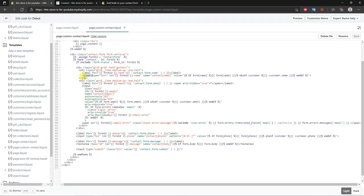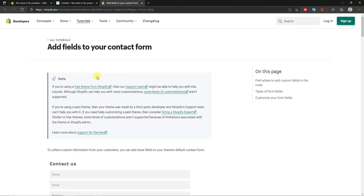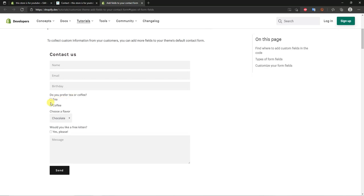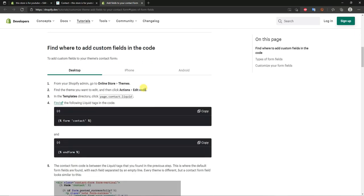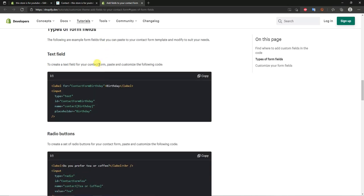You don't need to know everything — just understand there's a label and an input for each section. There are different types of sections you can add. I'll start with a text section, then cover other variations. Open this link — I'll leave it in the description — from Shopify's website, which gives you different field codes you can add, including radio buttons, dropdowns, and checkboxes.